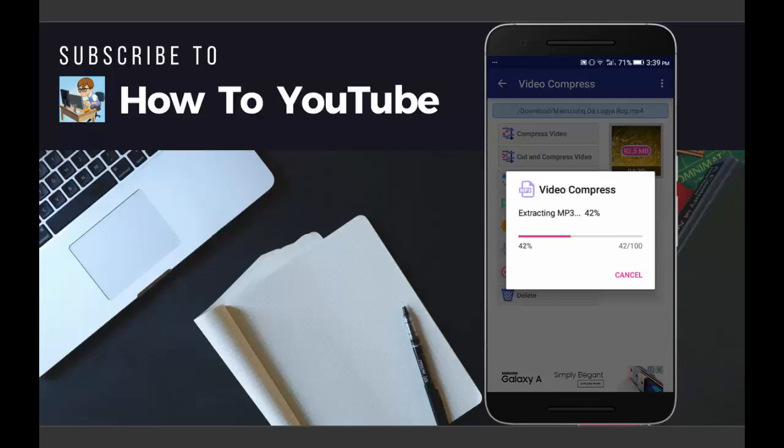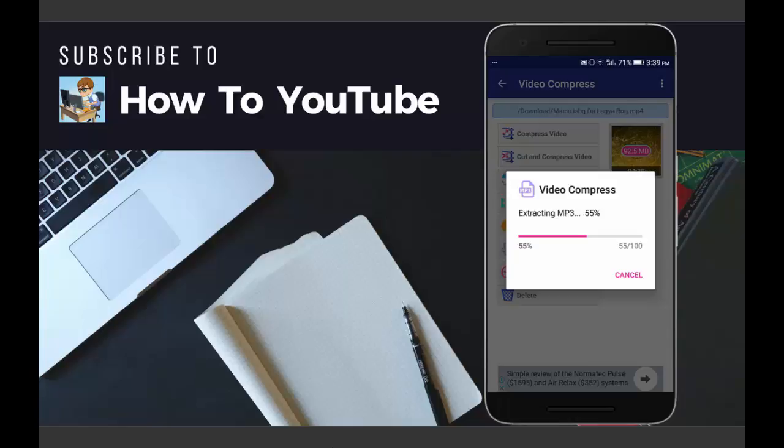In the meantime, you can subscribe my channel, like this video, and share this video with your friends - for this I will be very thankful to you. So now you can see the video extracting is complete 51%, 15%, and it is completing very fast.